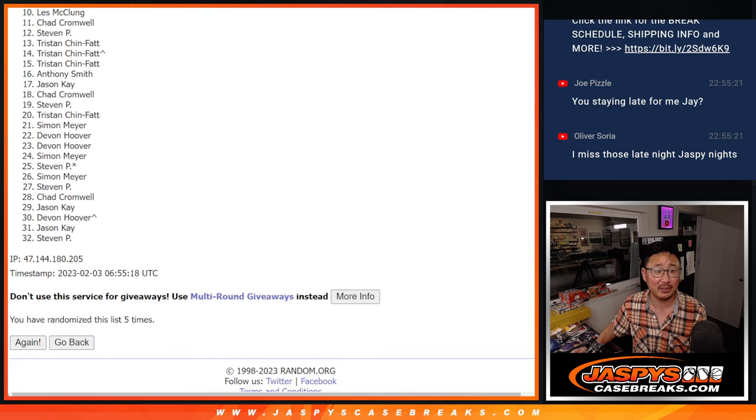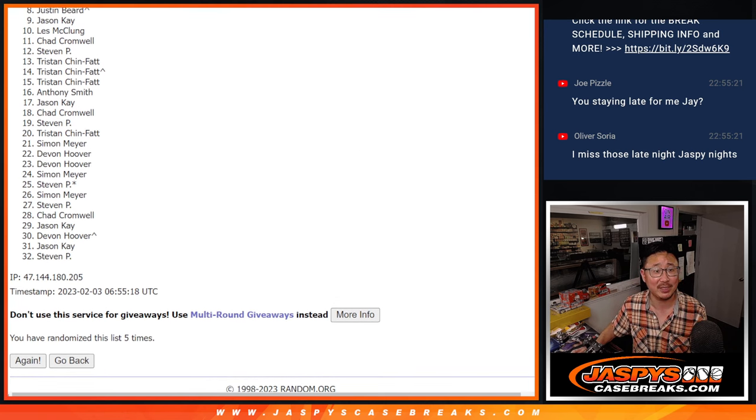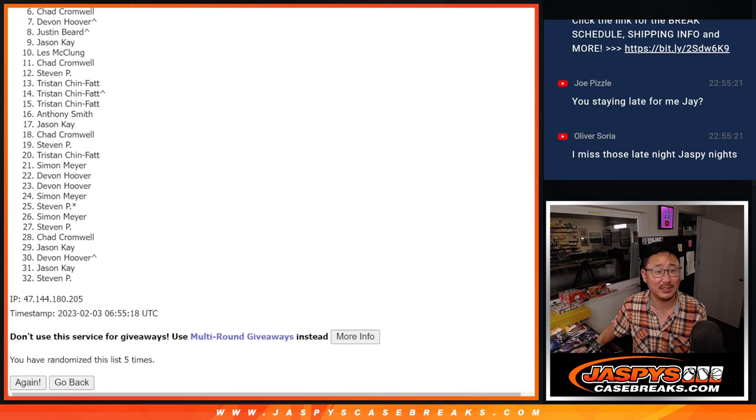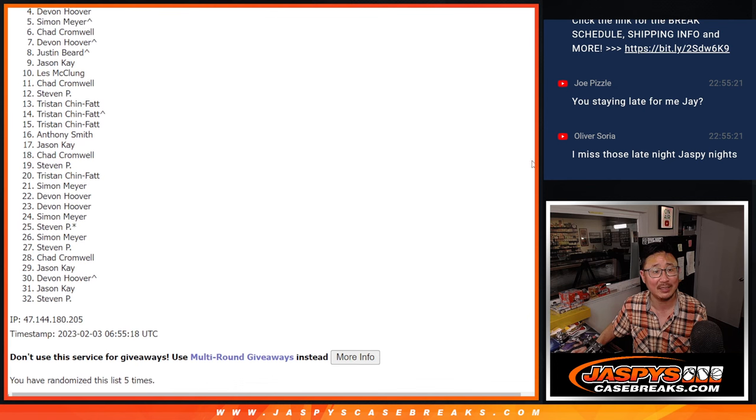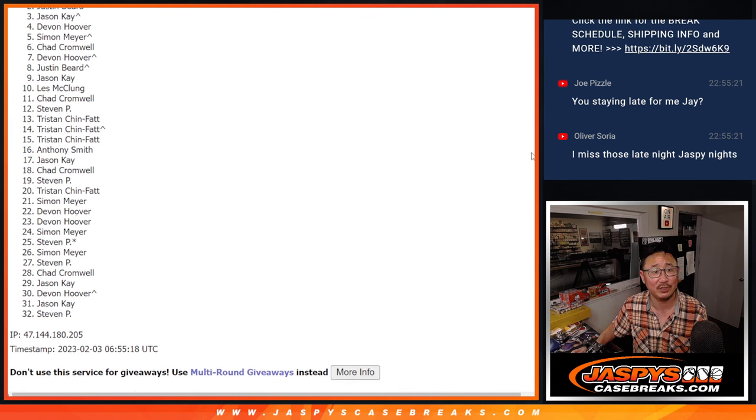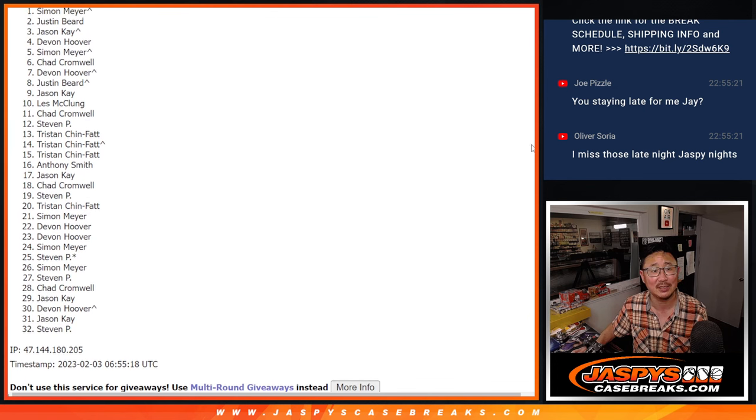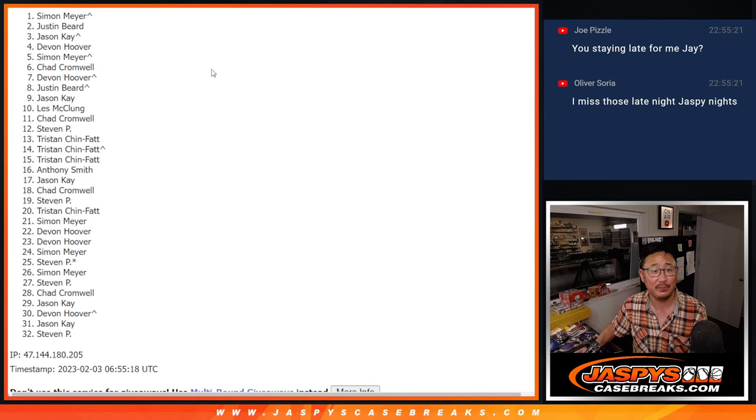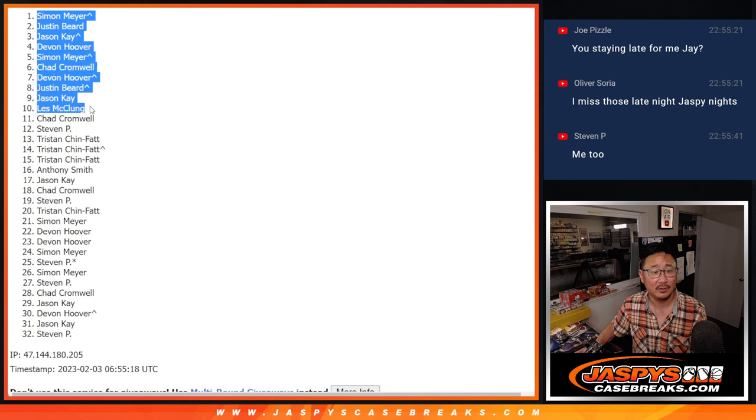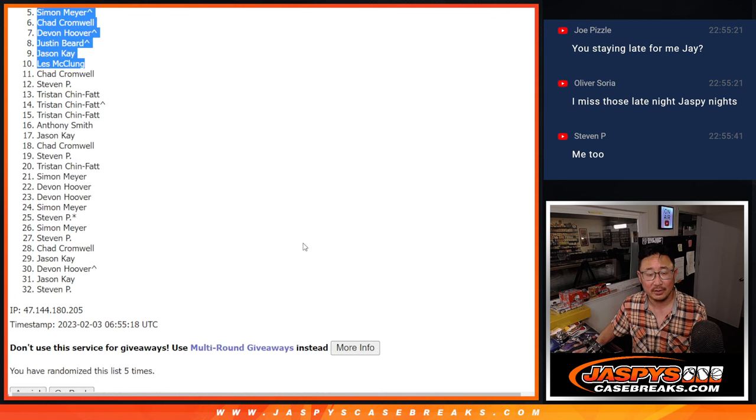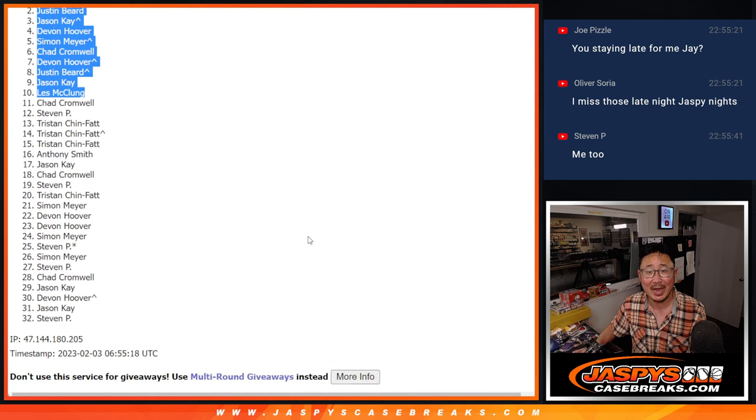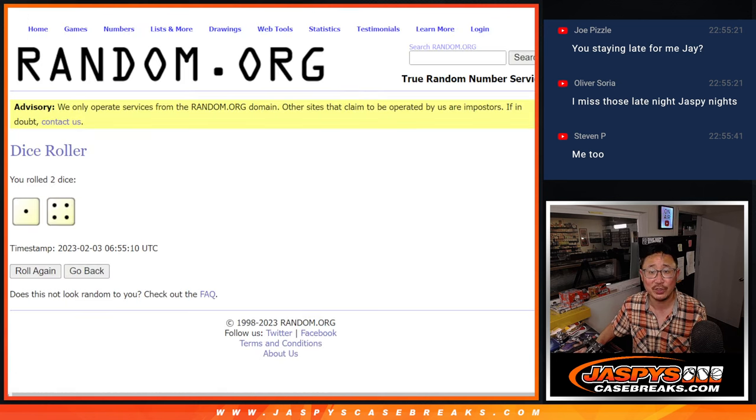You're in the next break. Les, Jason, Justin, Devin, Chad, Simon, Devin, Jason, Justin, Simon. Congrats to the top 10 after five.